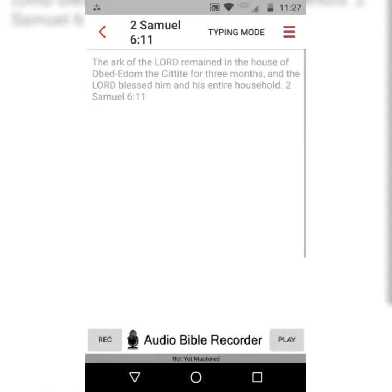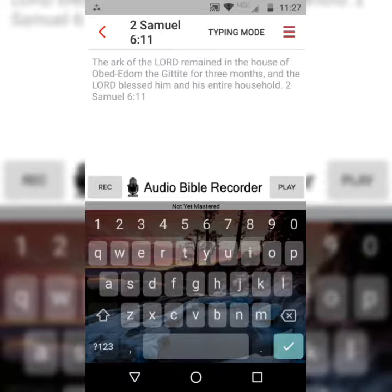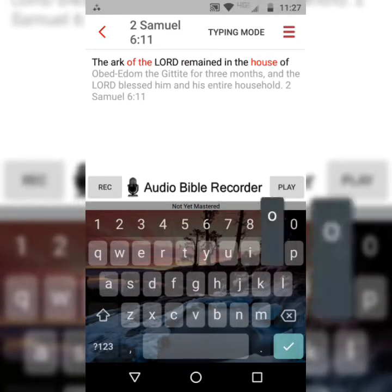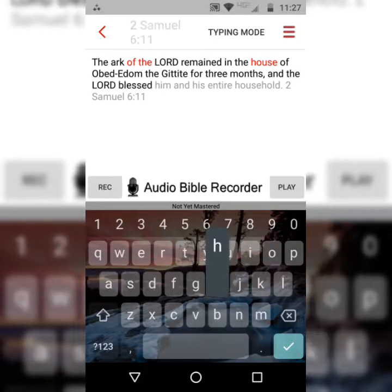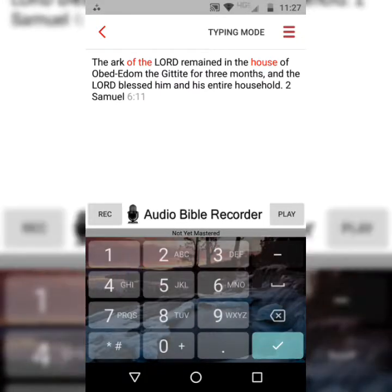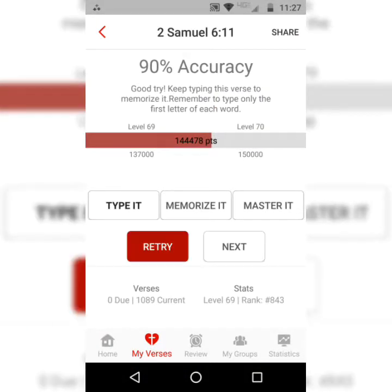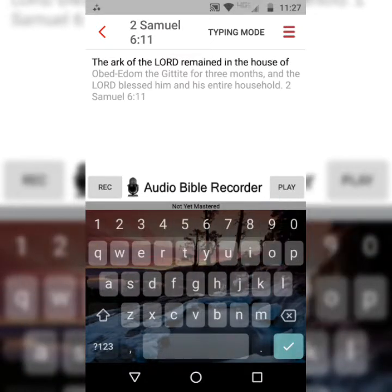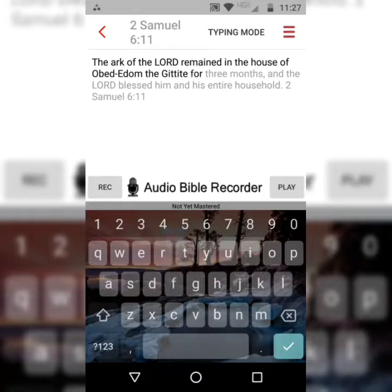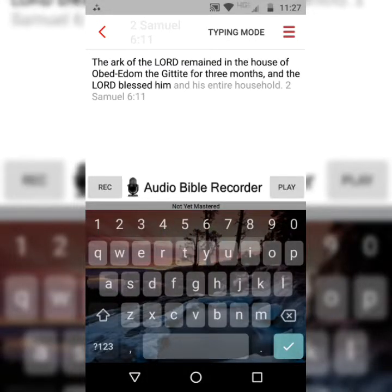Scroll down to 2 Samuel 6, verse 11, and then start the three-step process. The first step is typing it — you're going to type the first letter, only the first letter of each word, and the entire word should change from gray to black. It's really important to recite the verse as you go along. The Ark of the Lord remained in the house of Obed-Edom the Gittite for three months, and the Lord blessed him and his entire household. 2 Samuel 6, verse 11. I like to do each step at least three times. The Ark of the Lord remained in the house of Obed-Edom the Gittite for three months, and the Lord blessed him and his entire household.